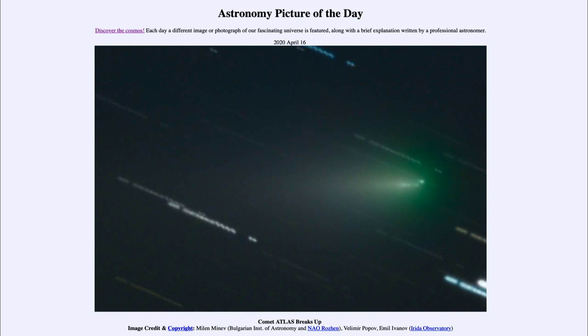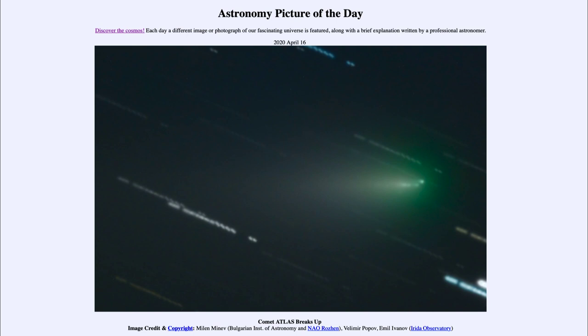So what happens when that gets close to the sun sometimes is that the energy from the sun will cause it to fragment. It'll cause different parts of it to vaporize. And that can give us a beautiful show in terms of creating a large coma around the head of the comet and great tails stretching back. But enough energy can actually destroy the comet. And that seems to be what is the case with Comet Atlas.